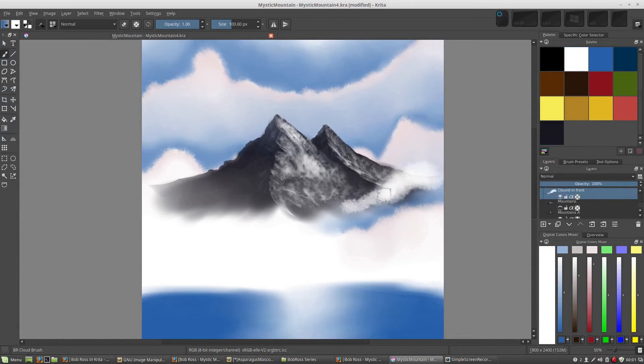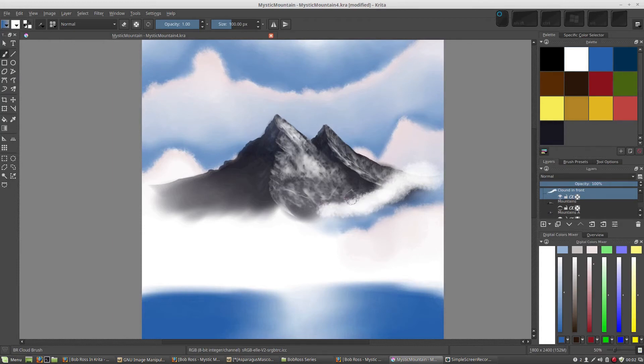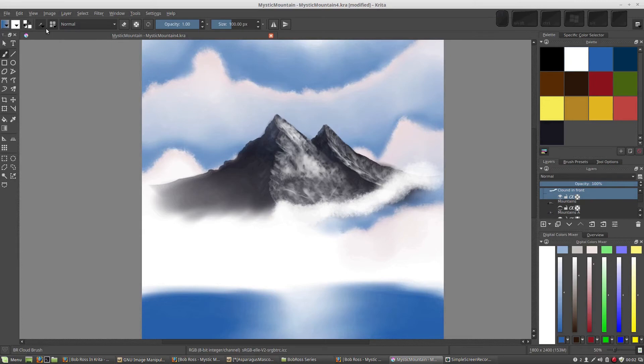Good. And this neat little brush here, notice how it just rotates automatically as I move? Now that you have a better idea about how that brush engine works, we can take a look at those settings.